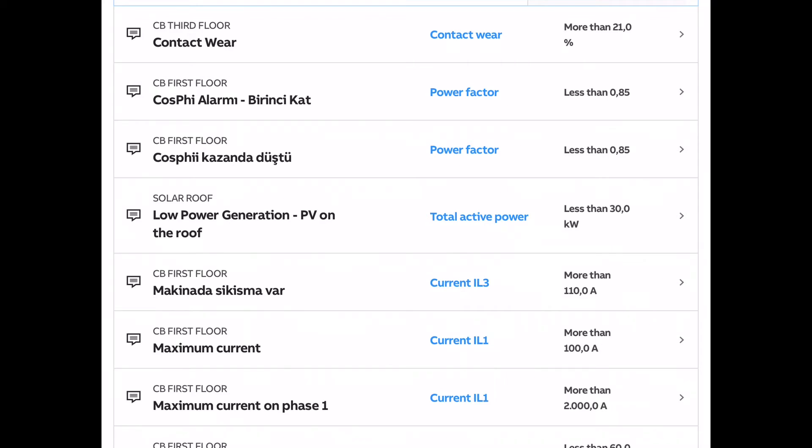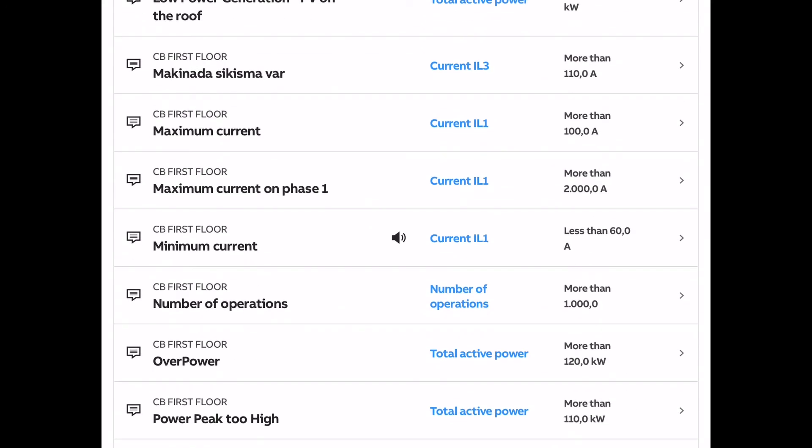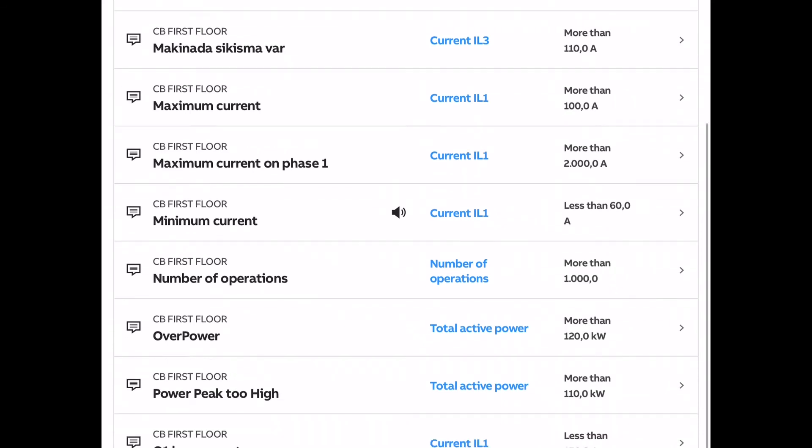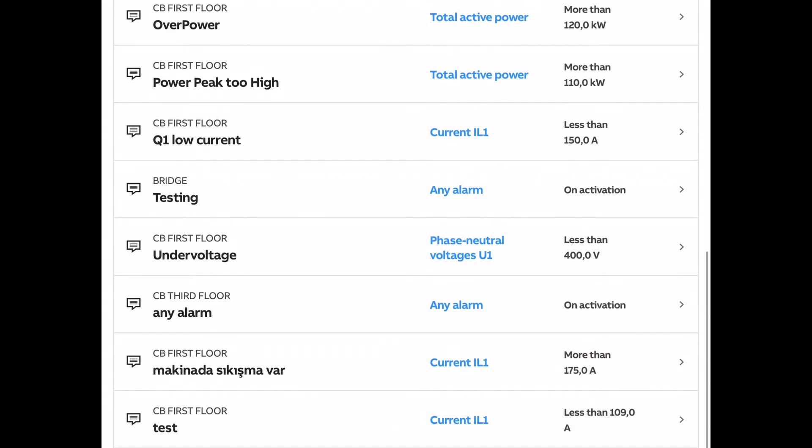Whatever parameter is displayed in the monitor tab, we're able to set an alarm. So we've got here minimum current, number of operations, overpower, or if power peak is too high. Another one we set up is low current on the first floor or under voltage.